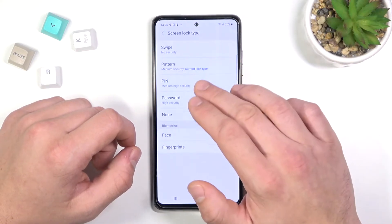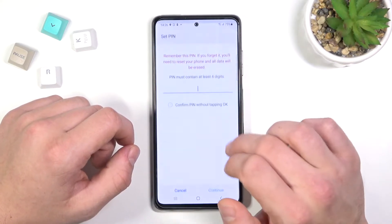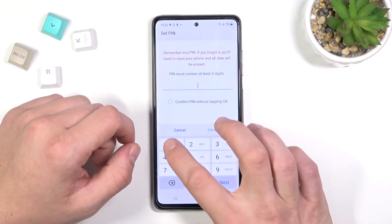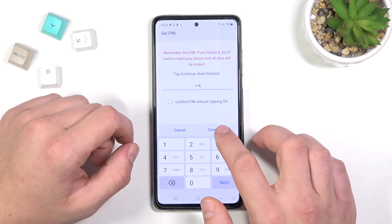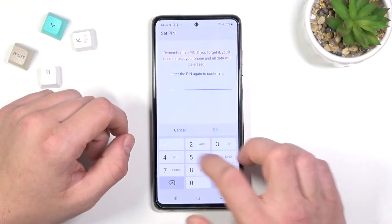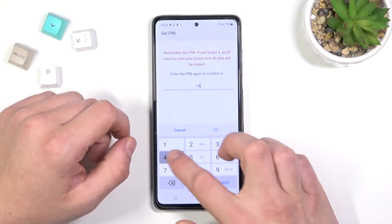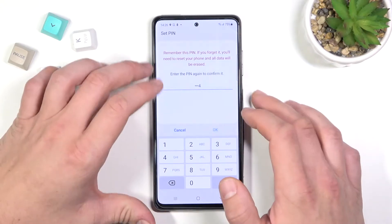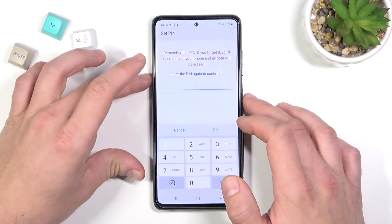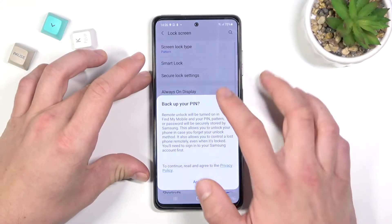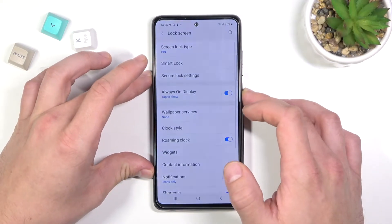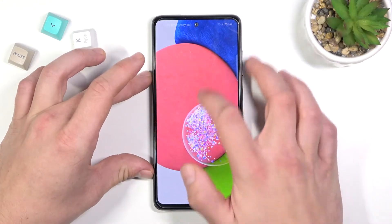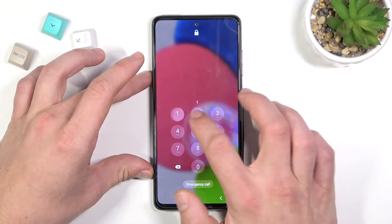Let's go to PIN. Type your PIN containing at least 4 digits. And now you can use it to unlock your phone.